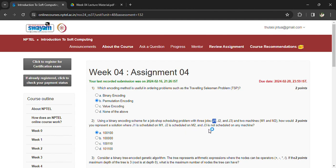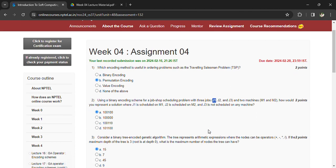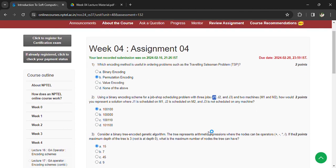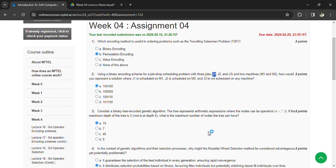Answer: 100100. Consider a binary tree encoding genetic algorithm. The tree represents arithmetic expressions with nodes containing arithmetic operators. What is the maximum number of nodes the tree can have?